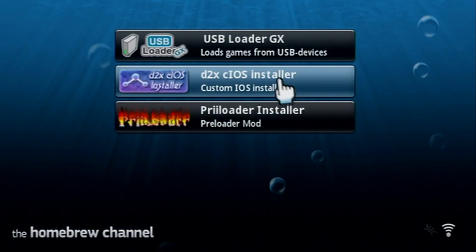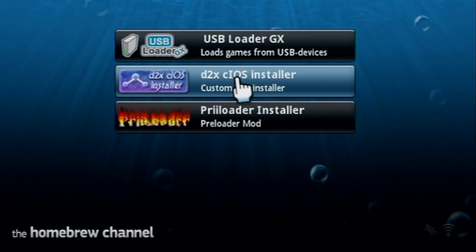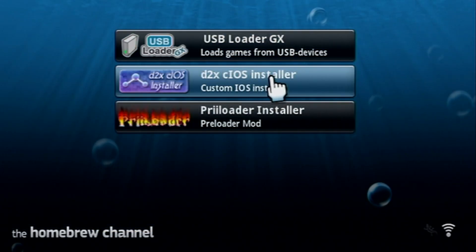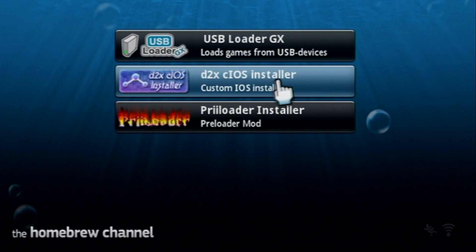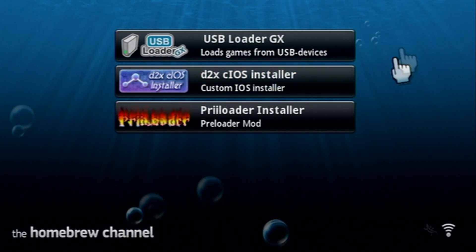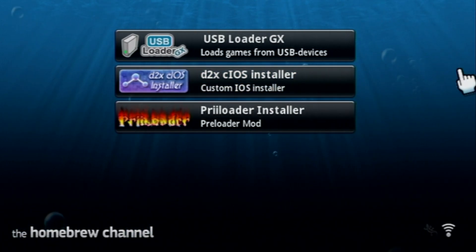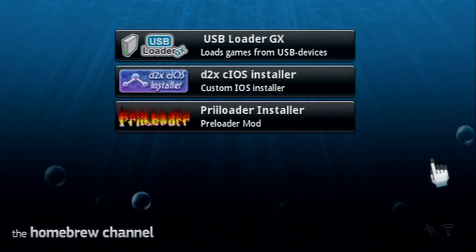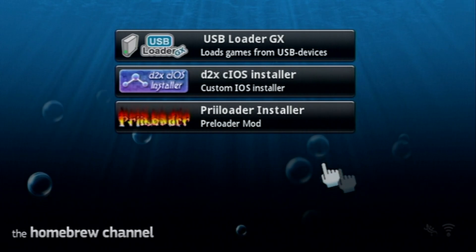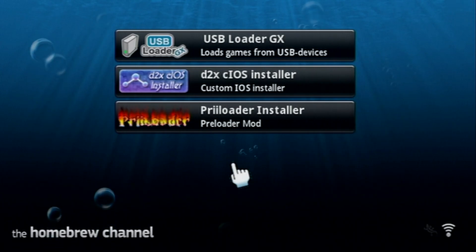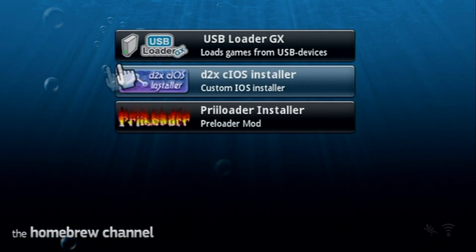Once you have those wads on your SD card we are ready to head over onto the Wii and install the custom iOS's. Over on the Wii, let's go into the homebrew channel and start it up.